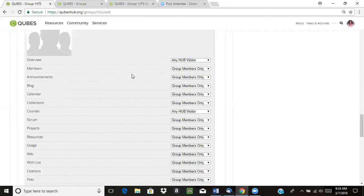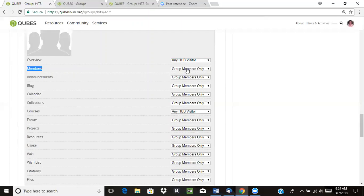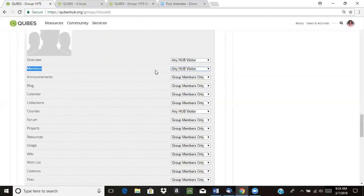We highly recommend that you set your overview page available to any Hub visitor. Your overview page is where you'll put some general information about your project, and you'd really want that to be widely available so that people can find you and connect with like-minded faculty. The members tool is where people can see who are members of the group. We recommend making this visible to any Hub visitor. Even if you have a more restricted join policy, it's nice to show others who are in the group so they can contact a group member if they'd like to learn more.